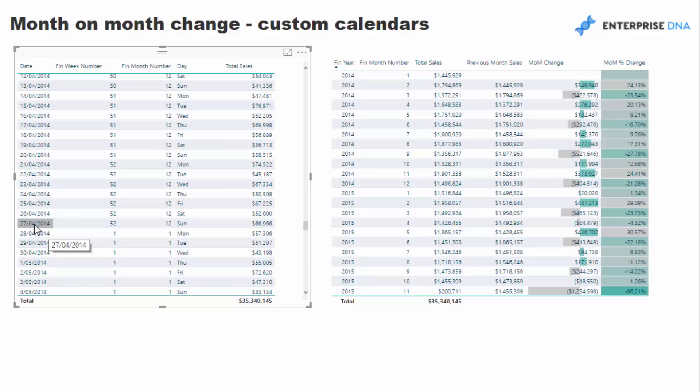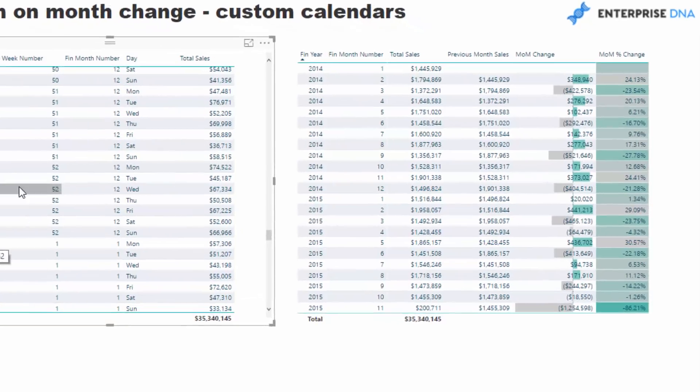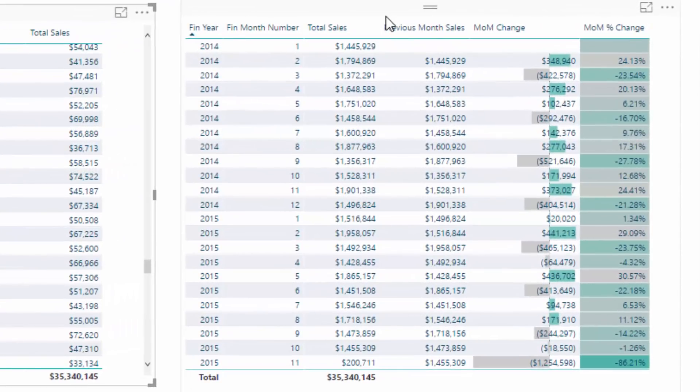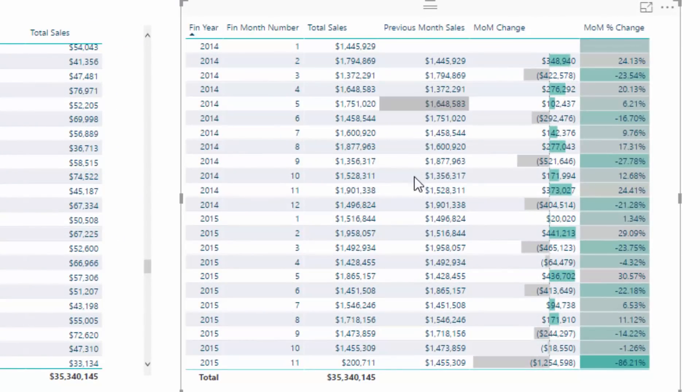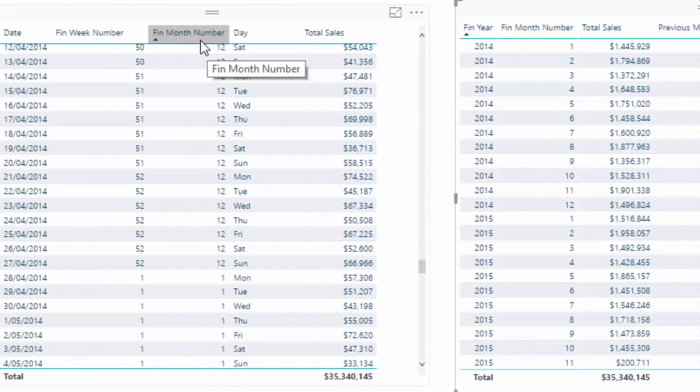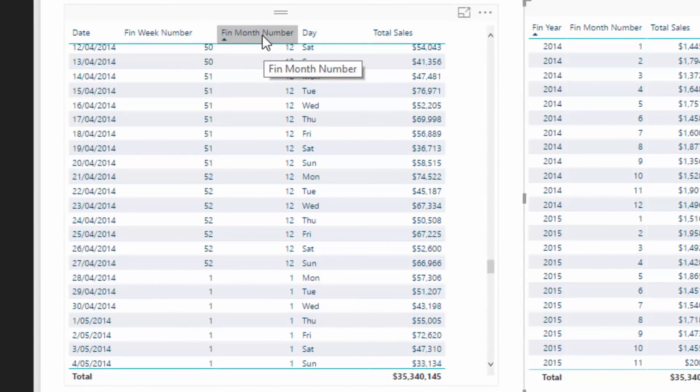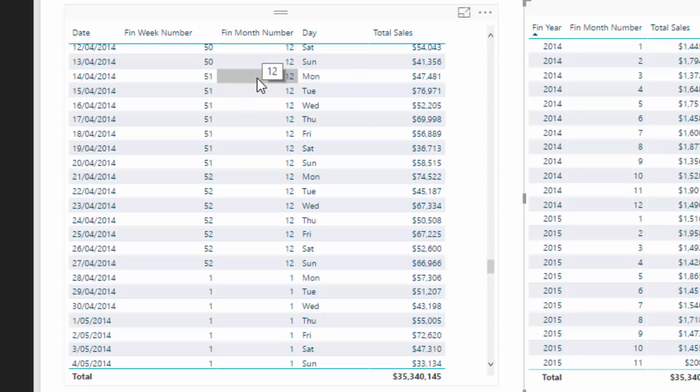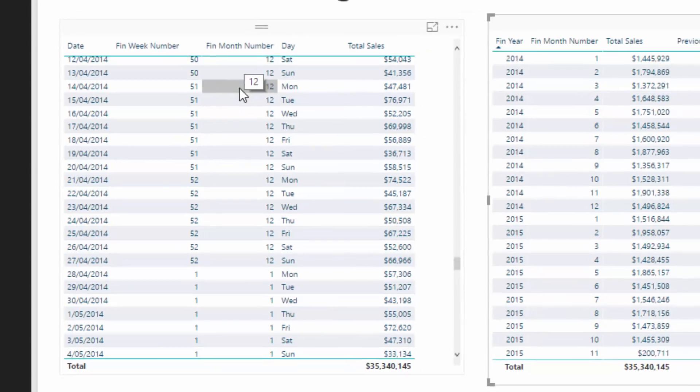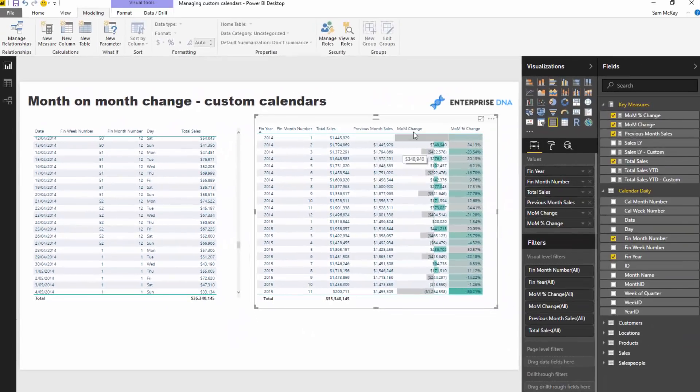Really weird date, right? And then you jump into the new financial year and you're not even into the new month. That's where it gets a little bit confusing and where we've got to build some logic to get the previous month's sales. We can't look at any particular month, we have to look at a particular number. We need to work with this financial month number column.